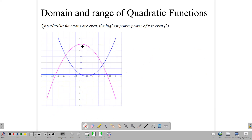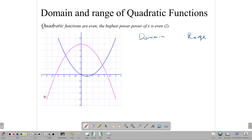For quadratic functions, though, even though the domain is all x in R, the range has a limitation. This pink function here has y equal to negative a x squared, so it ends up with a maximum value. You can see that this maximum value is 5, so the function climbs, reaches 5, and then turns back. The range is going to be limited because of this maximum. Even functions in general tend to have some form of absolute maximum or absolute minimum, while odd functions don't have that limitation.